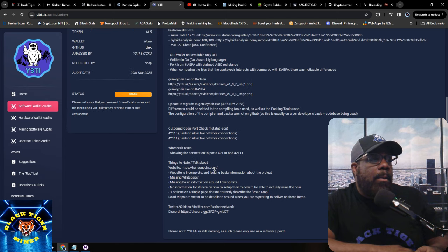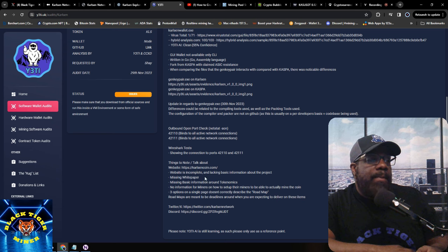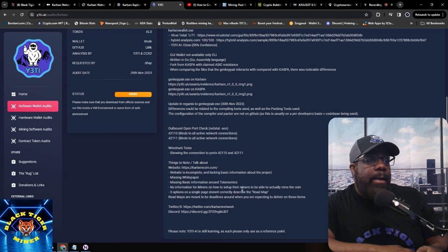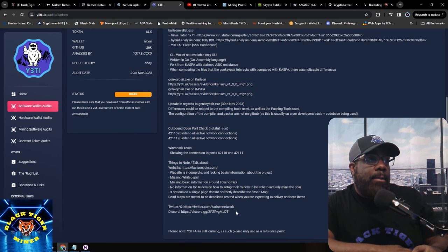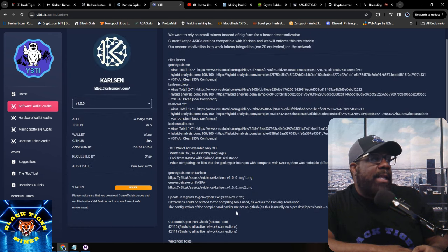Yeti's audit notes: the website is incomplete, lacking basic information about the project; there's a missing white paper and missing tokenomics information; no information for miners on how to set up their miner; only three options on a single page; and the roadmap doesn't correctly describe deadlines for when items are expected to be delivered.